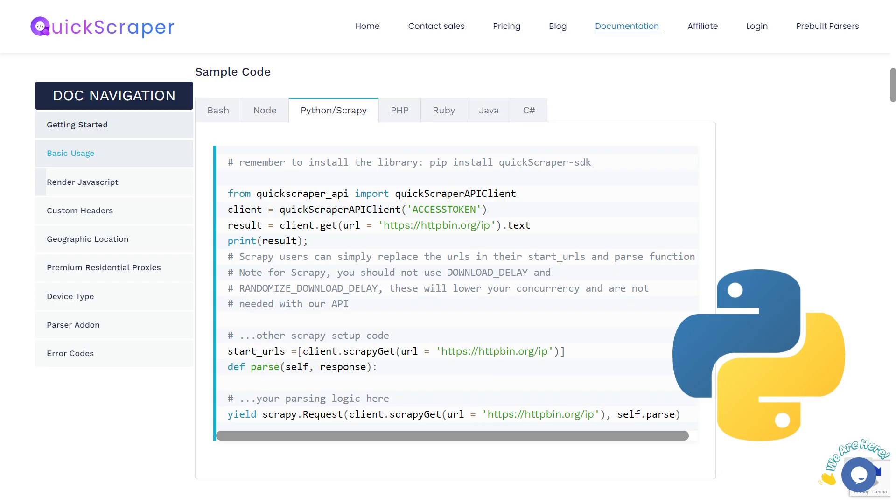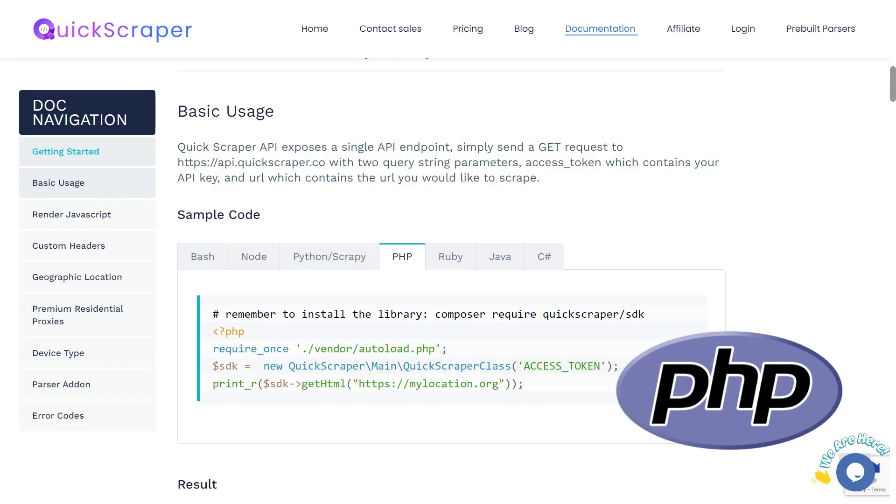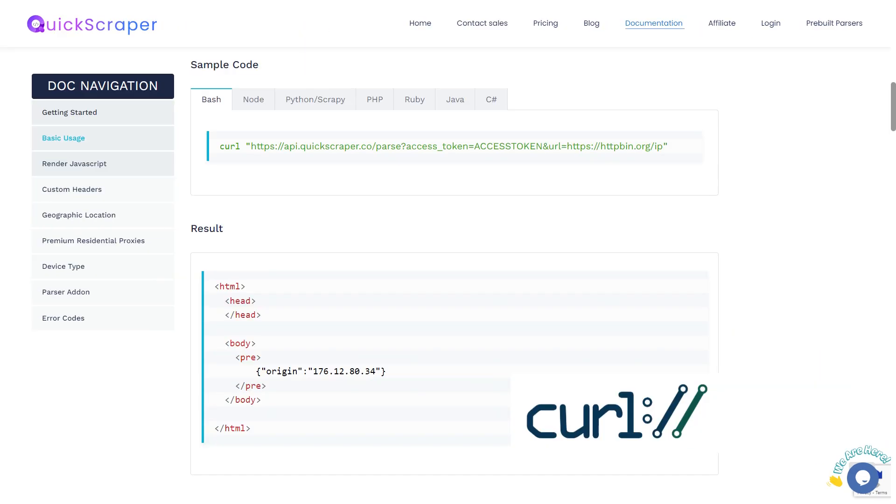We also offer data extraction using different programming languages like Python, Node.js, PHP, and Curl.